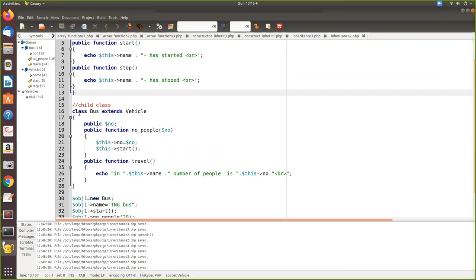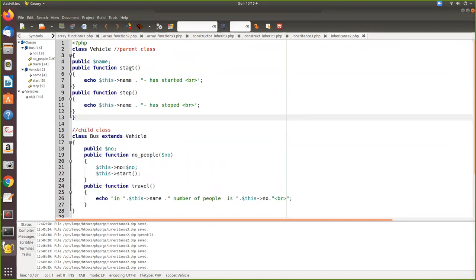The child has its own local variable. The child can have its own functions and its own variables. Here we are getting some variable value and assigning it to the local member variable of the child. Then from this public function we call the parent function - that is also allowed. From the child you can access the parent functions.